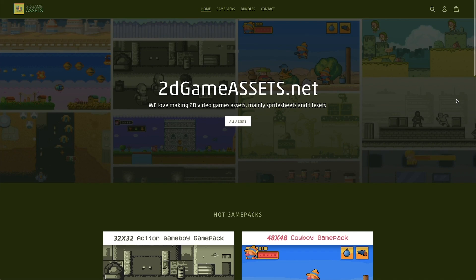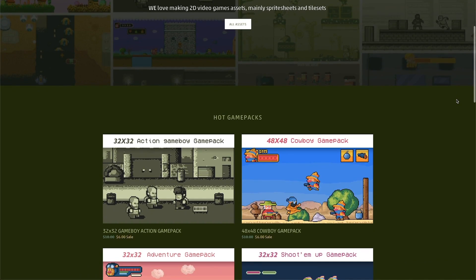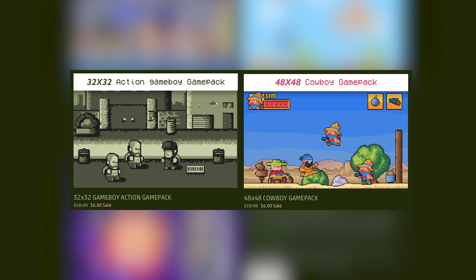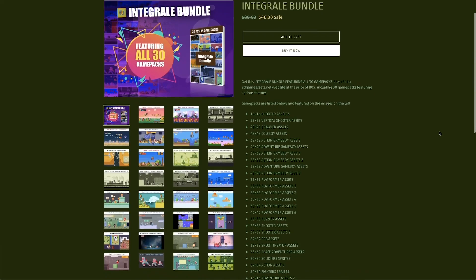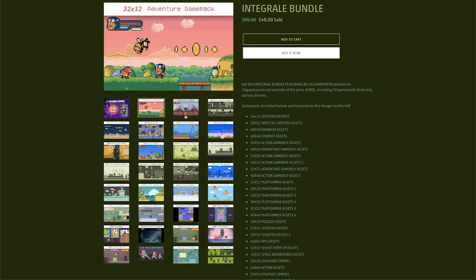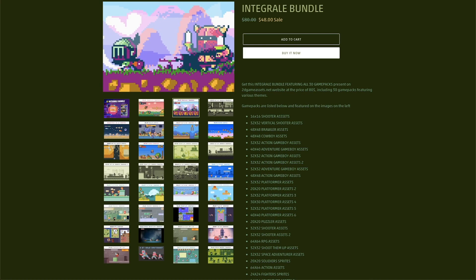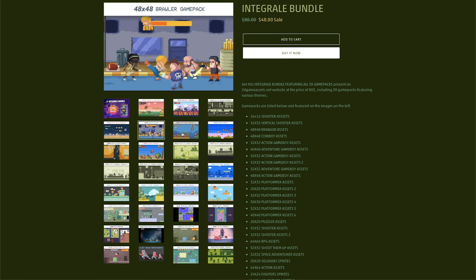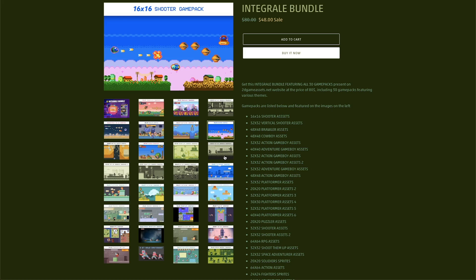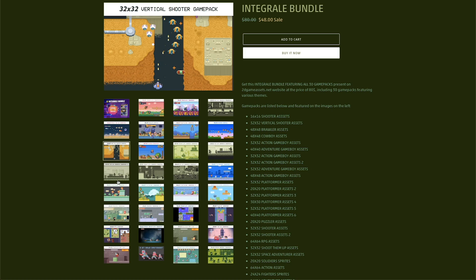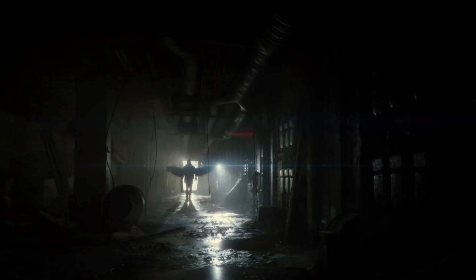This video is brought to you by 2D Game Assets, which makes a ton of 2D asset packs at indie-friendly prices. Favorite packs include the Game Boy Action Pack and the Cowboy Game Pack. They also offer a bundle called the Integral Bundle — 30 game packs including shooter, cowboy, action, medieval, puzzle and adventure packs — normally over $100, available for just $45 using code 'psycho' via the link in the description.